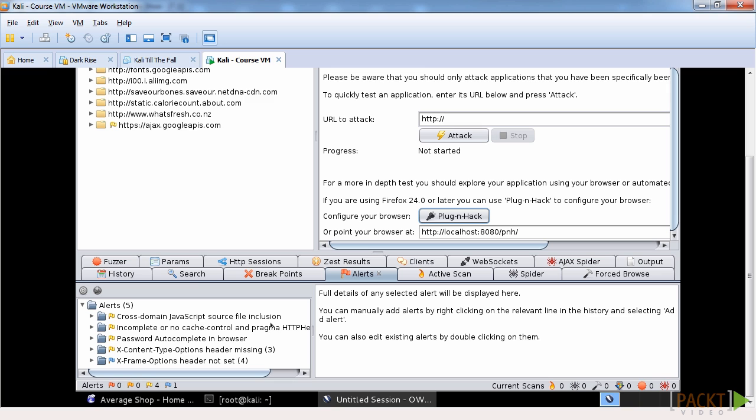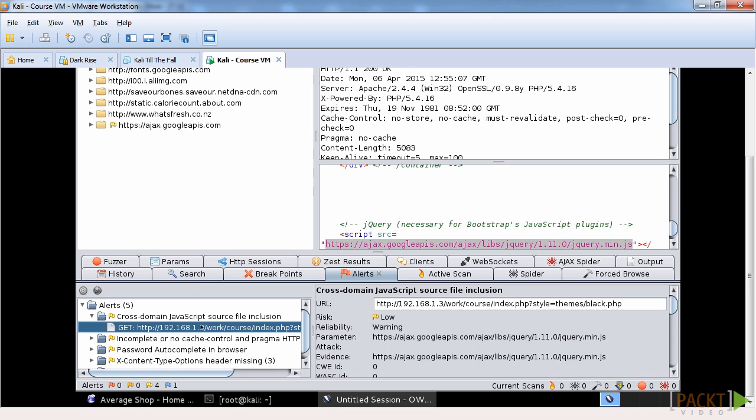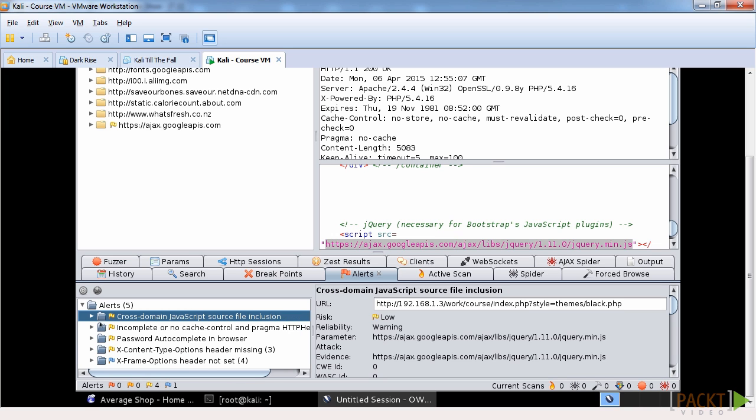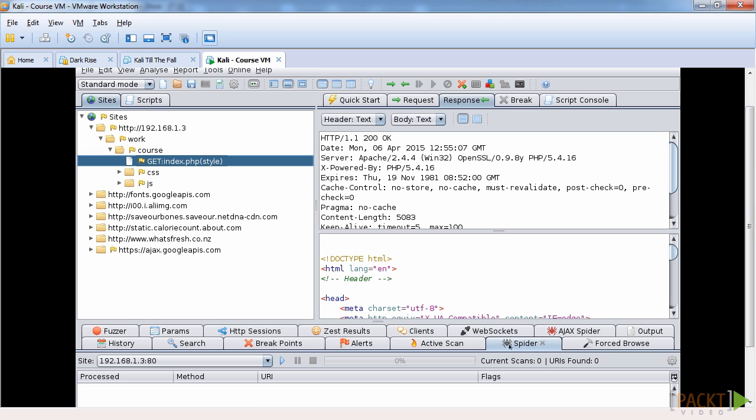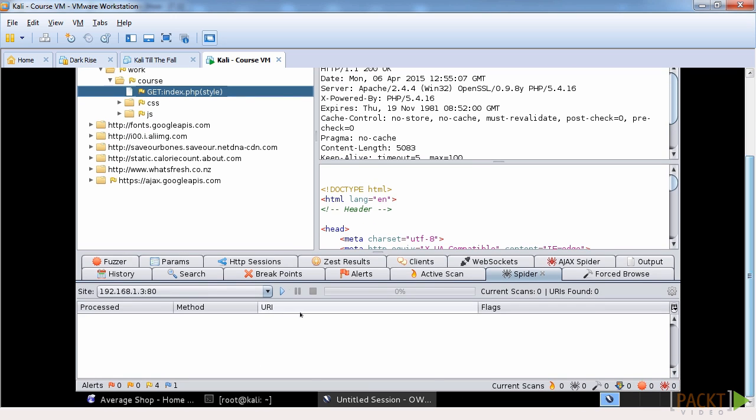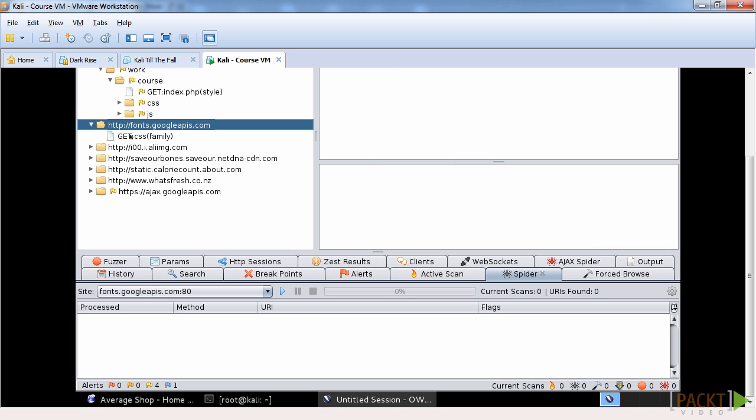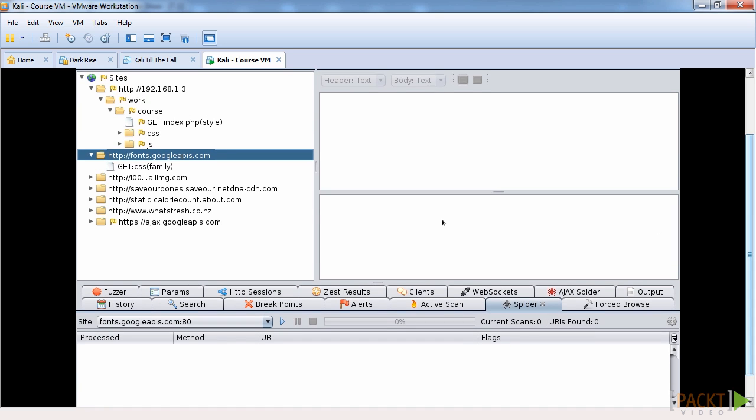So we have cross-domain JavaScript source inclusion, so basically having a third party JavaScript, the Google API I believe that is. Also we have other things like content type and XFrame options. If we just go ahead and use the spider option here down below and we've already got it set as 192.168.1.3 because we're in that section. If we go over here we'll obviously be scanning on the Google API site. We don't want that, we want to go on this host, so we highlight that and then we'll click play and it will start scanning.